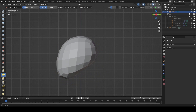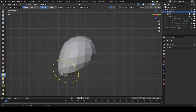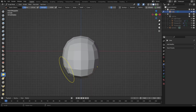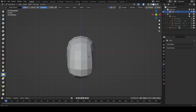We can just kind of shove that in there, maybe make that a little bit more flat so we've got the chin, and then we can come across to the front and just squeeze in the sides of the head just like that. It's dead simple.